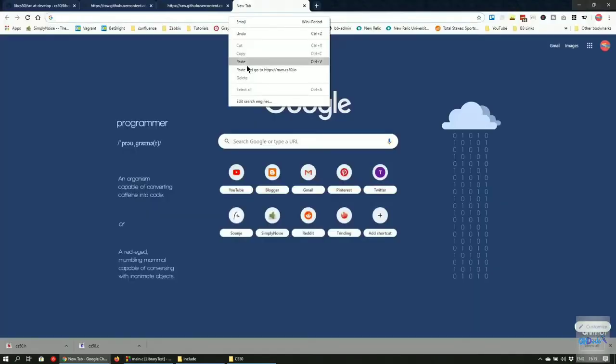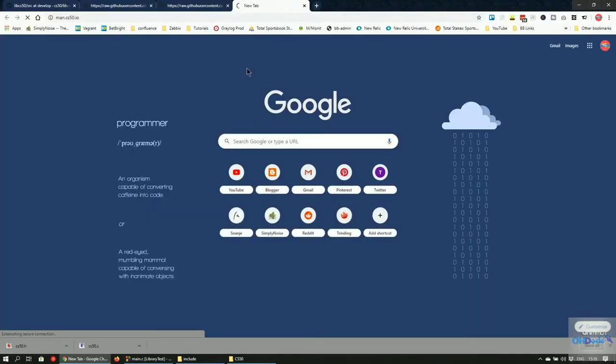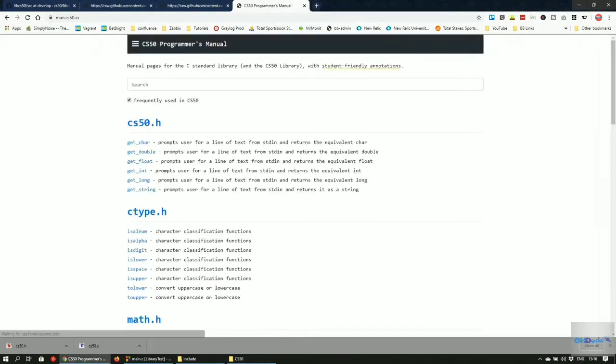Now we can use the helper methods from the CS50 library in our program. I've added the link to the manual for the library in the description below.